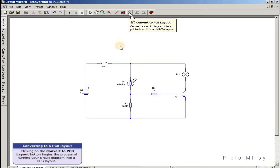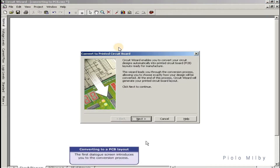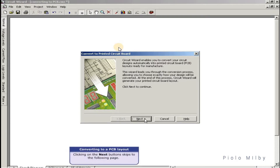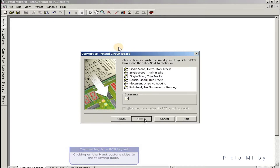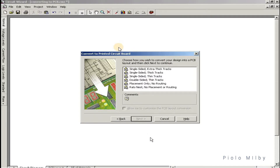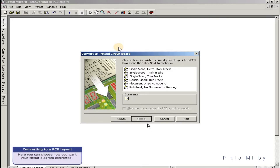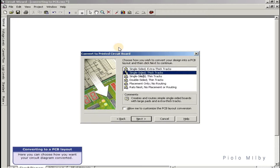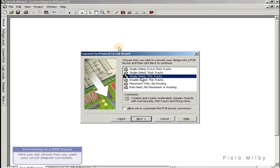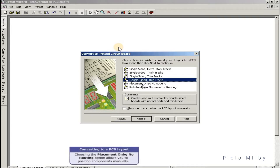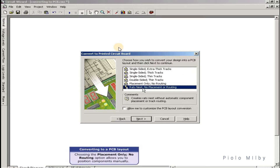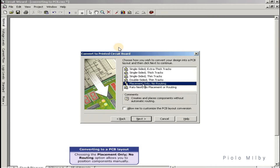Clicking on the Convert to PCB Layout button begins the process of turning your circuit diagram into a PCB layout. The first dialog screen introduces you to the conversion process. Clicking next skips to the following page, where you can choose how you want your circuit diagram converted. Choosing the 'placement only, no routing' option allows you to position components manually.